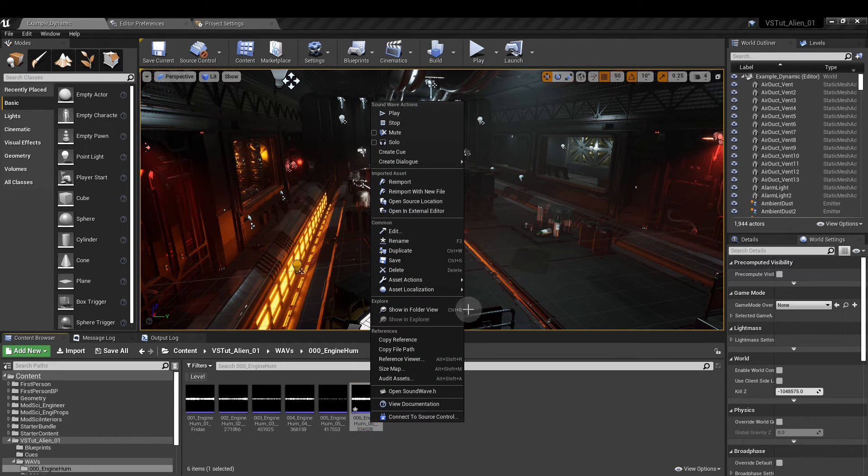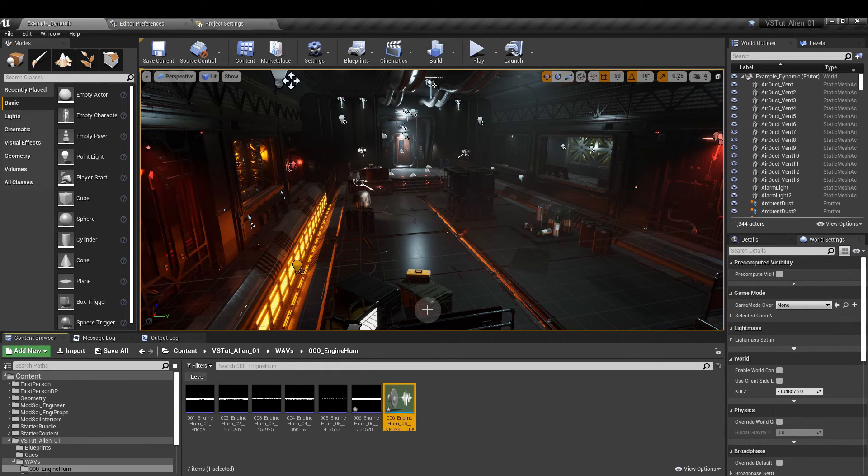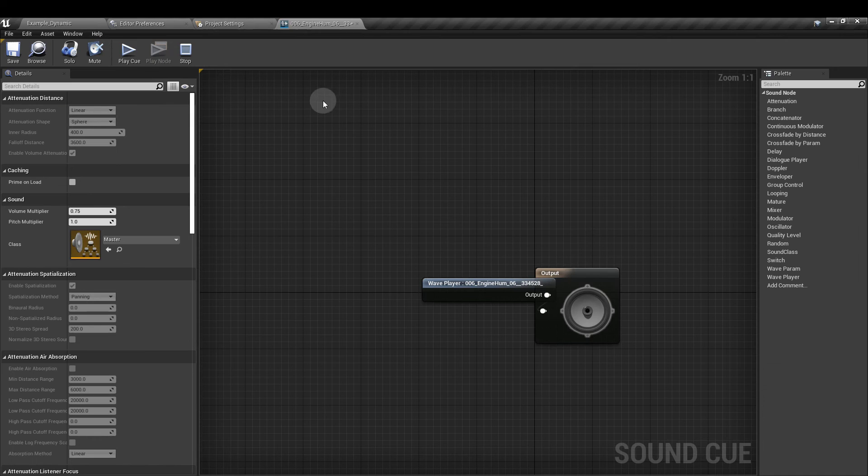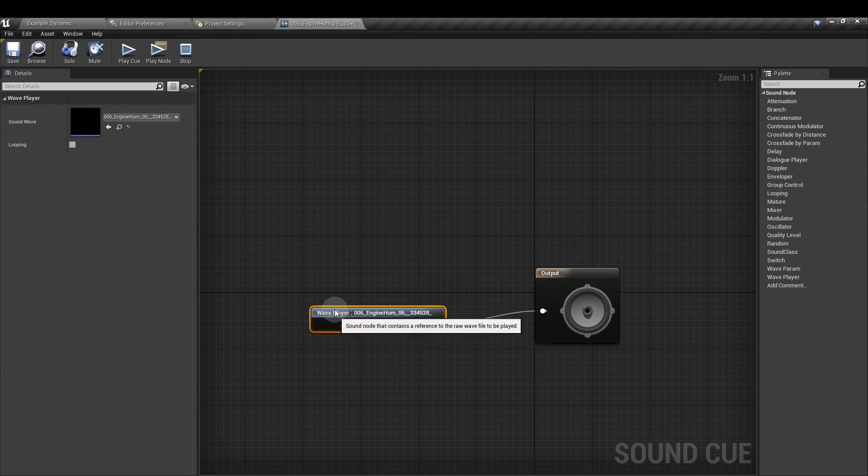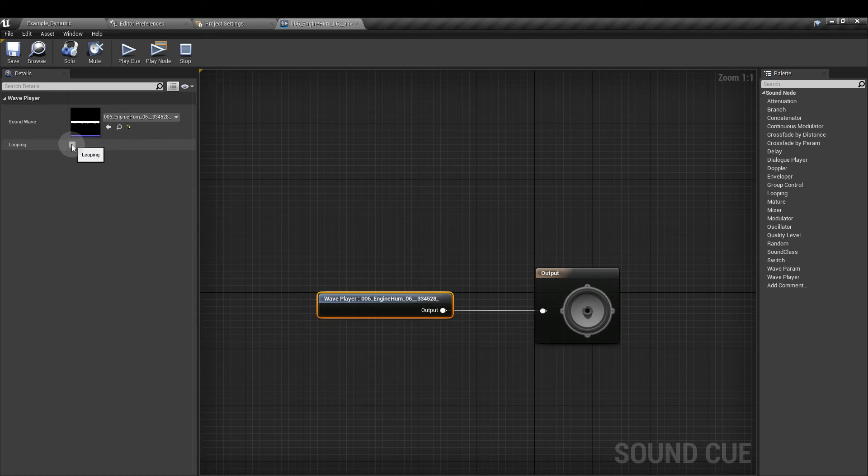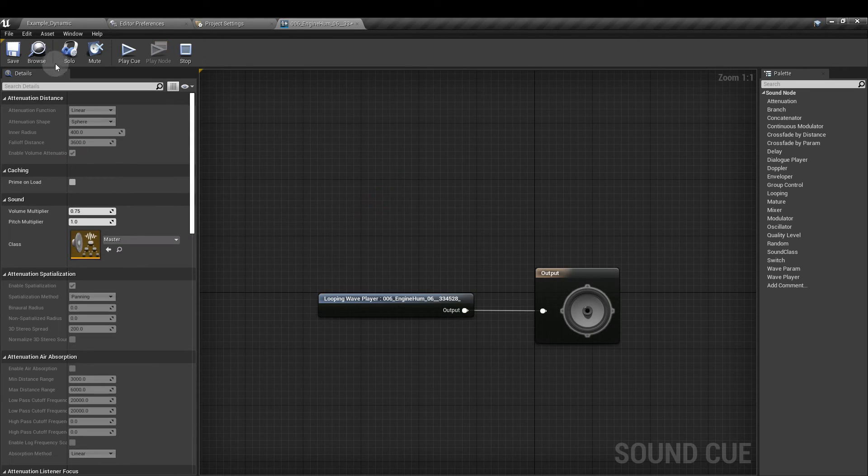And then we're going to right click on that. Create cue. Open that up. And with the wave player selected, we want to tick looping. And let's just hear it out.